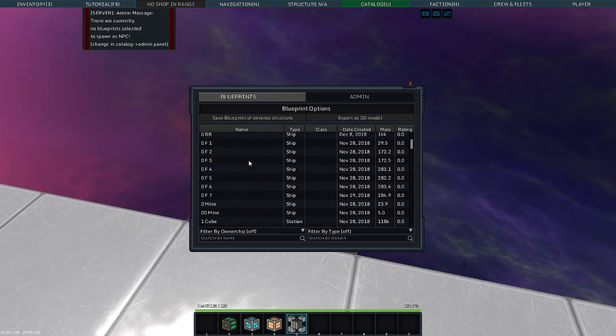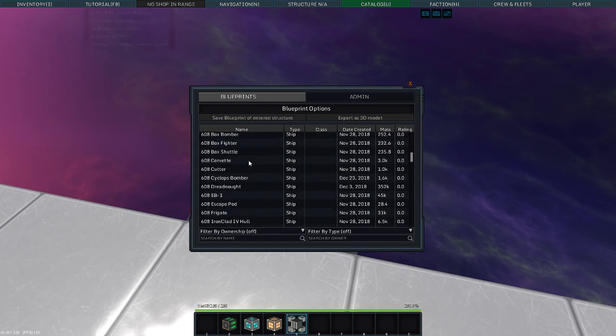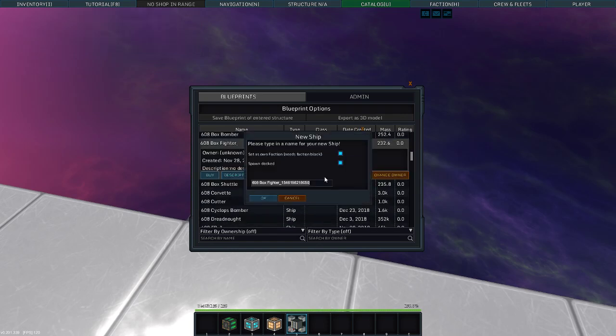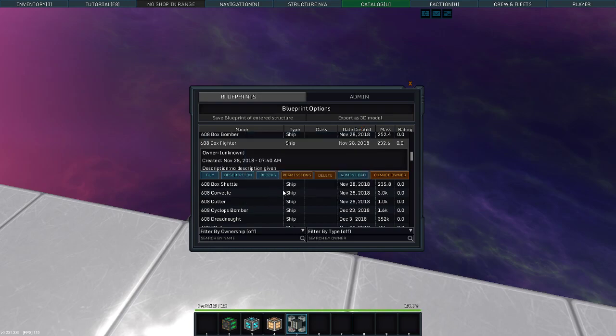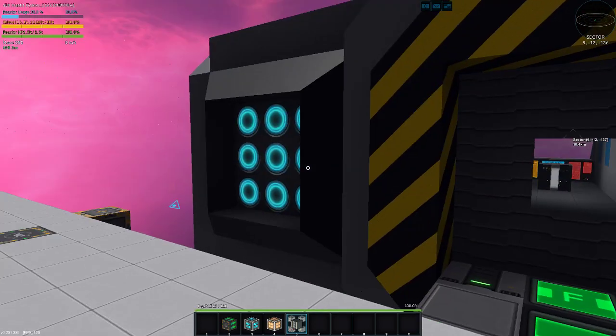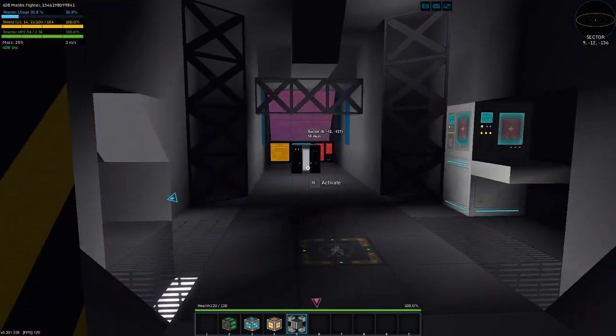A box fighter. Admin load. Spawn is docked. Okay. Ha! A box fighter is now spawned right here.